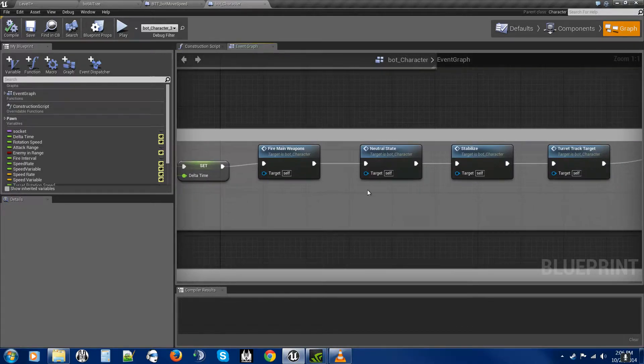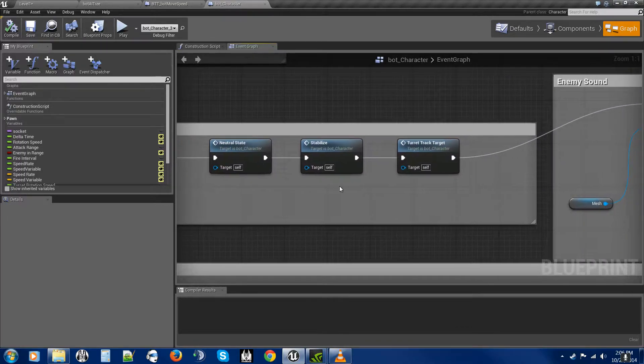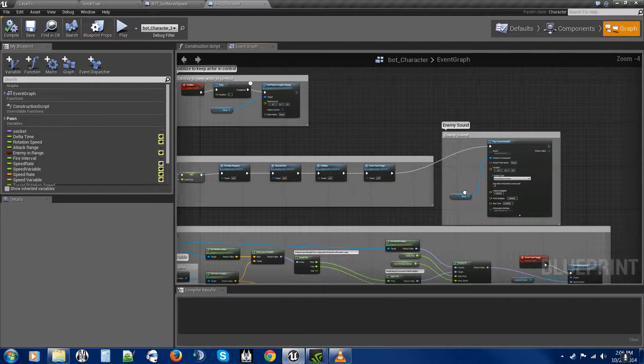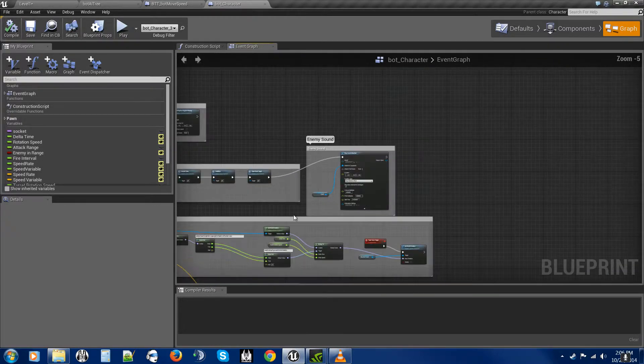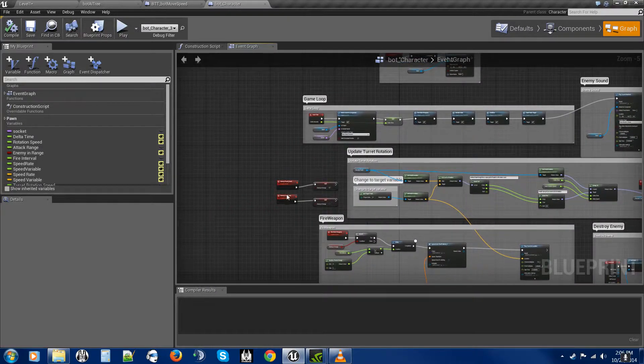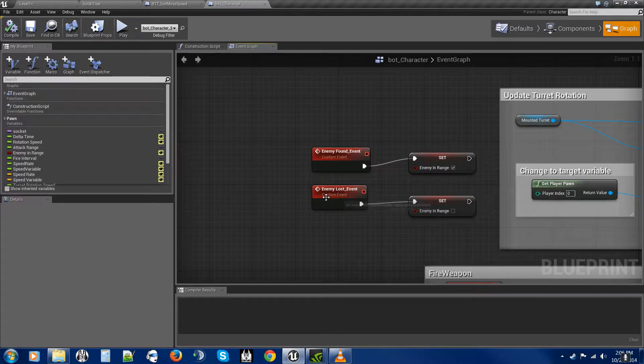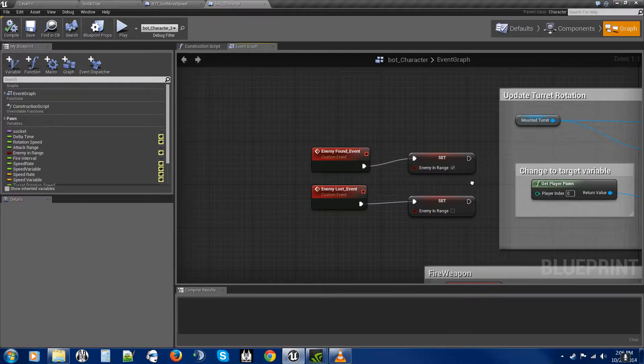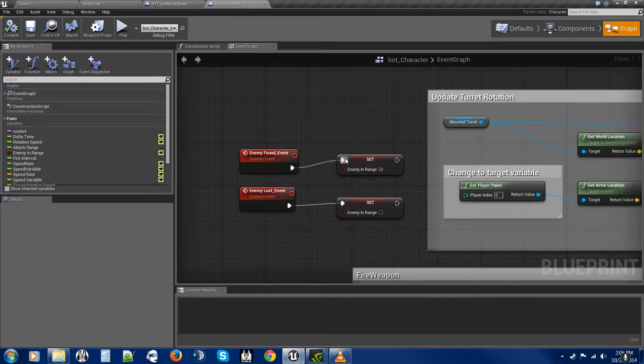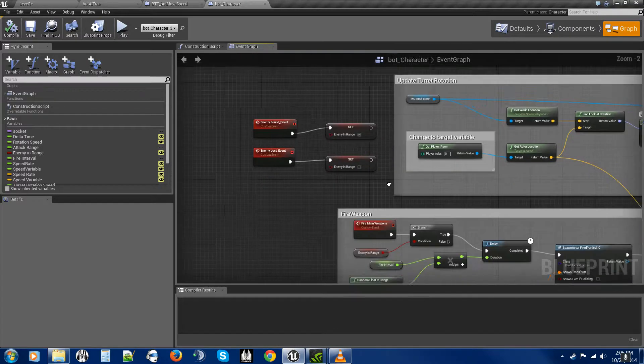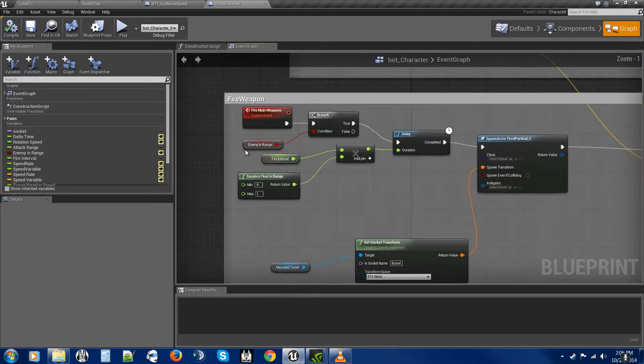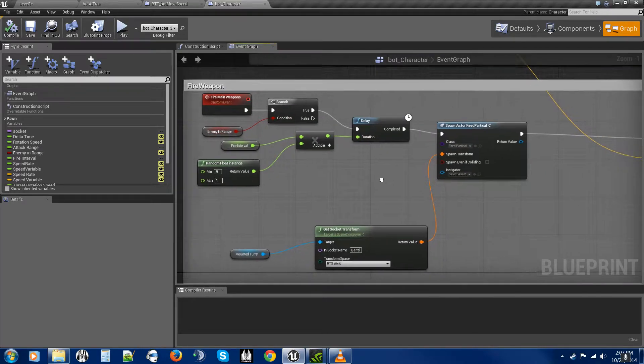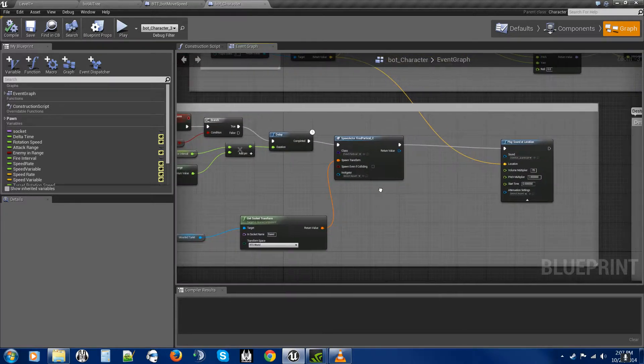This just activates all features that are part of the functions, and of course the enemy sound. And here's where I have the event found enemy and the event lost enemy, like from the tutorial. All I have them doing is set enemy in range, which would affect my fire weapon right here.